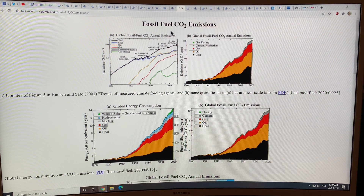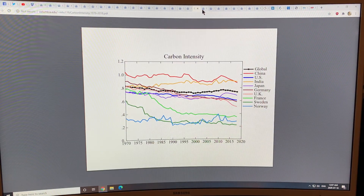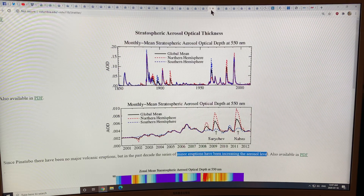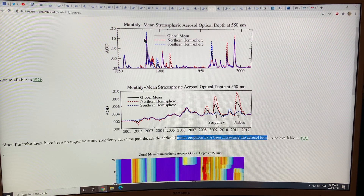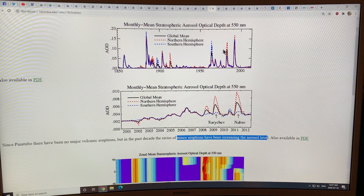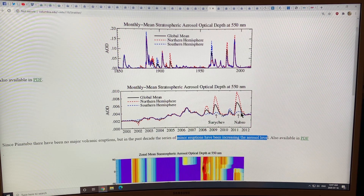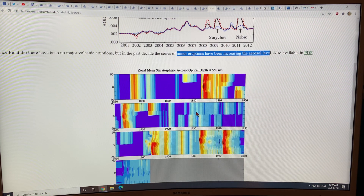I've talked about fossil fuel CO2 emissions already, energy consumption, carbon intensity, and radiative forcings. There's all kinds of different stuff in the stratosphere — the aerosol optical thickness — and of course if there are volcanoes, there are more aerosols in the stratosphere which can cause some cooling. This data from 2000 to 2012 shows a couple of volcanoes adding to the aerosol loading.